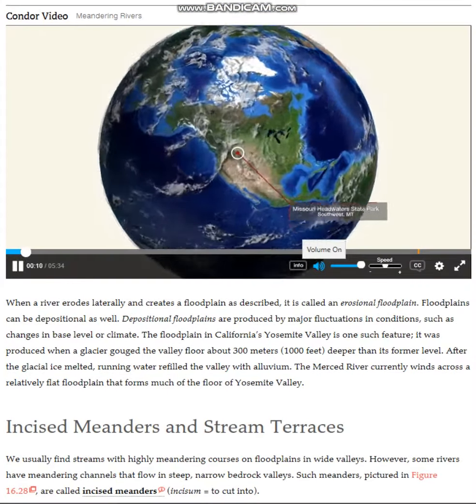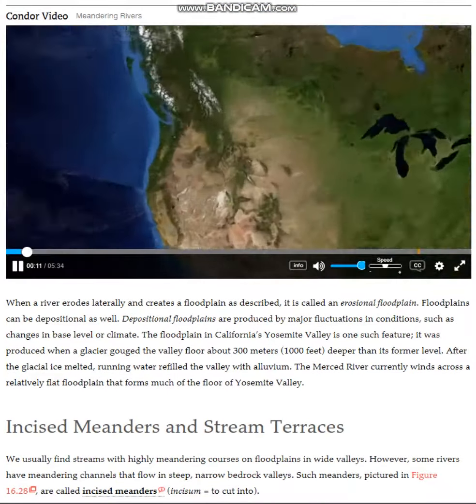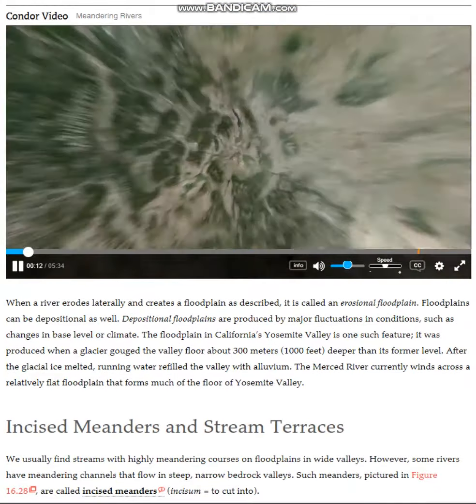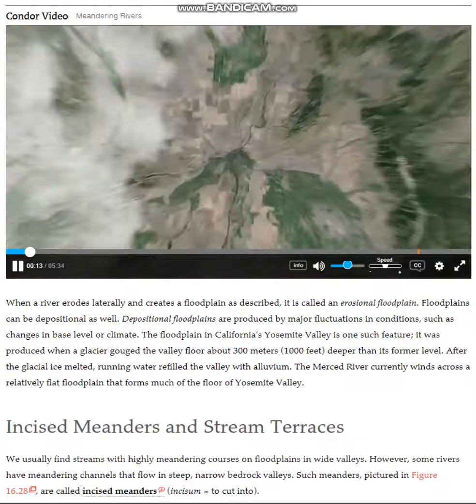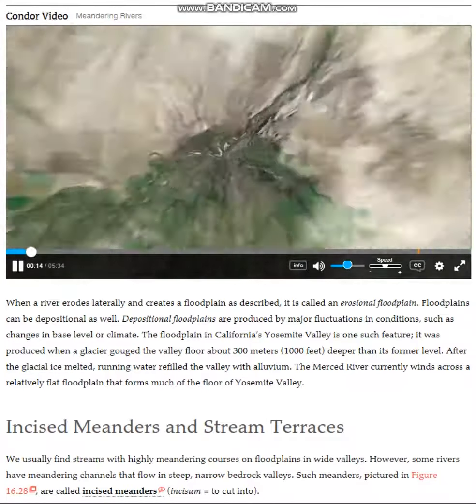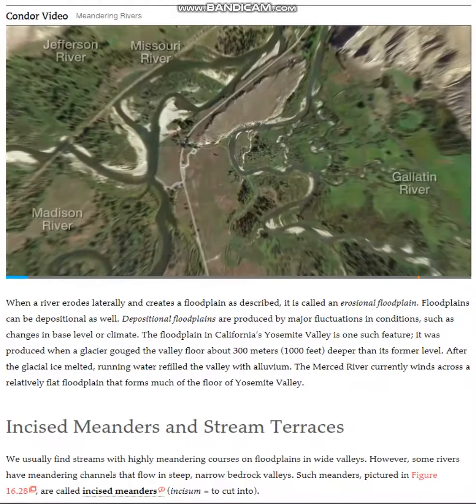In this video, we are visiting Missouri Headwaters State Park, where three rivers converge to create the Missouri River.